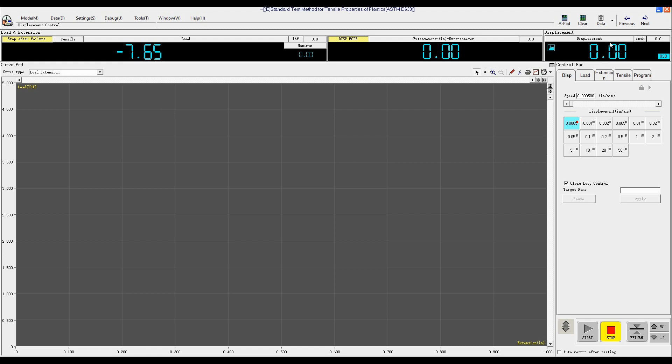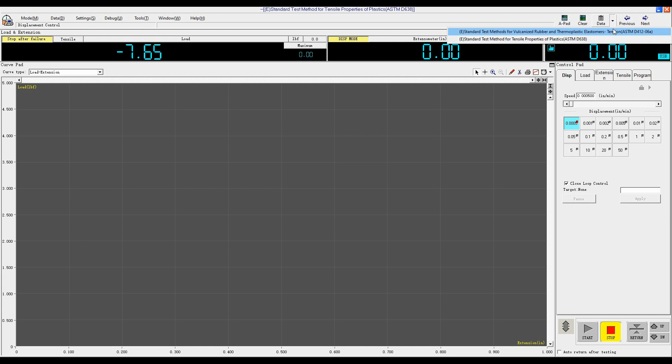And then click Date. To choose the test standard, we will perform a tensile test of plastic. We select ASTM D638.